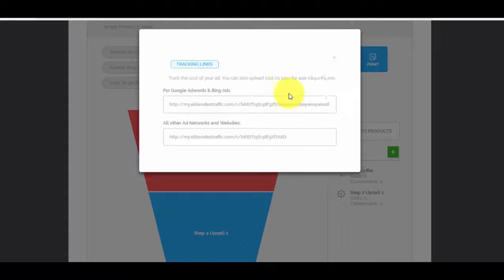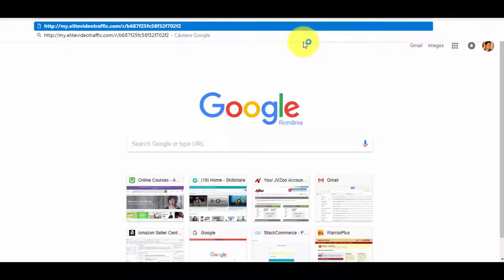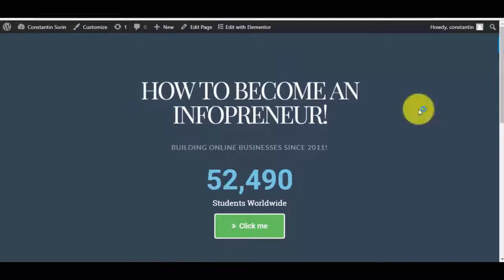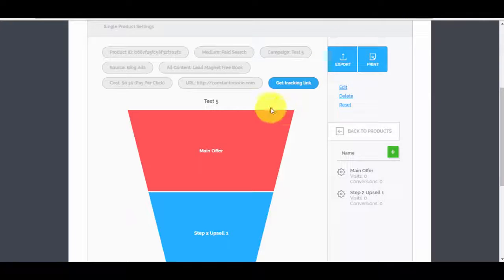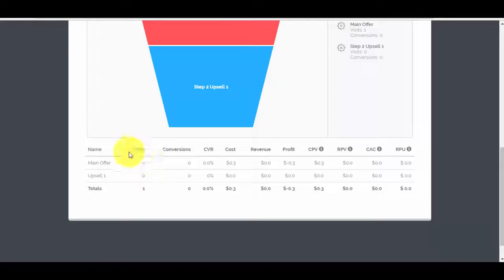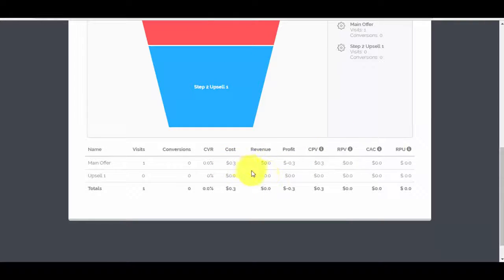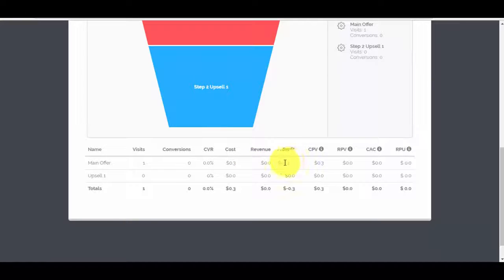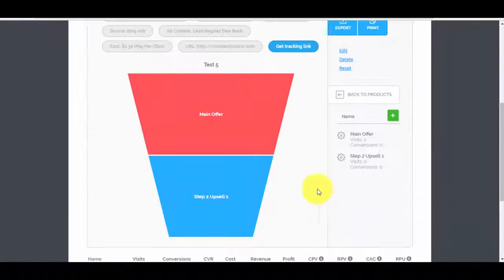Let's test it — get the tracking link, copy it, open it in a new window, then refresh the dashboard. You can see how fast it updates: Visits: 1, Cost: $0.30 — because we told the app every click costs $0.30 — and Profit: -$0.30. So it calculates your profit in real time as well.